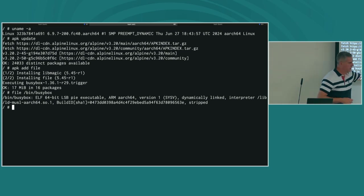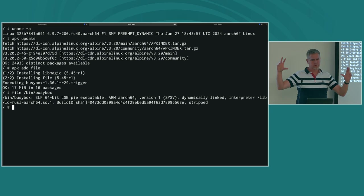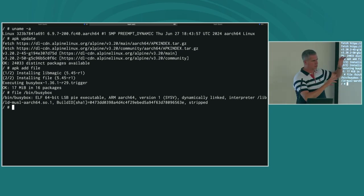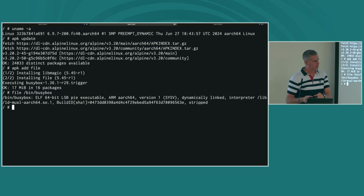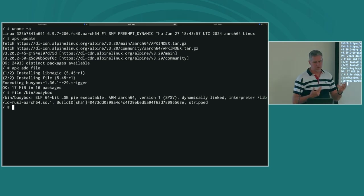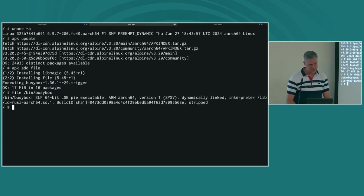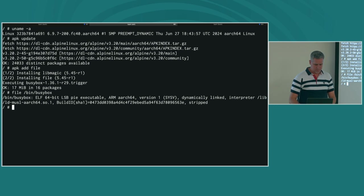We can actually see BusyBox is an ARM64 executable. So even though I ran an image index with two entries, because this is an ARM64 CPU, the runtime chose to pull those layers that map to ARM64 CPU architecture. That's the quote-unquote magic for how multi-arch works in containers.